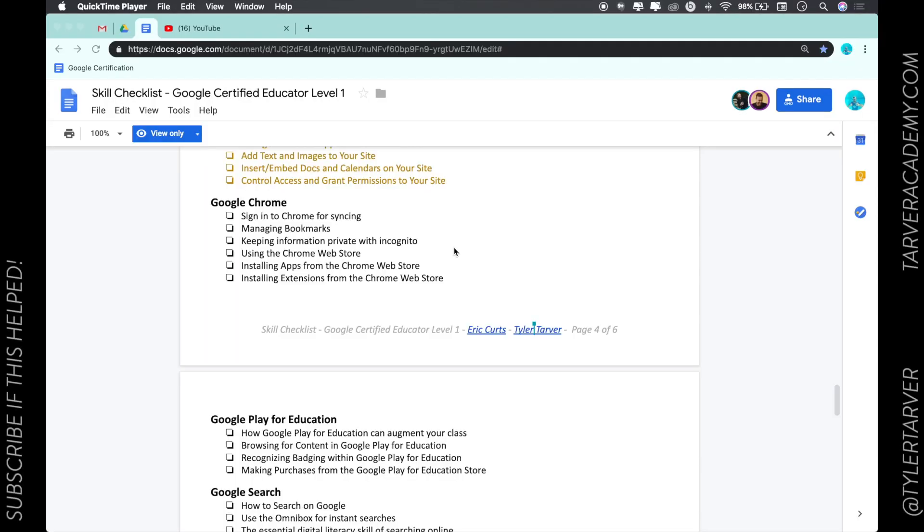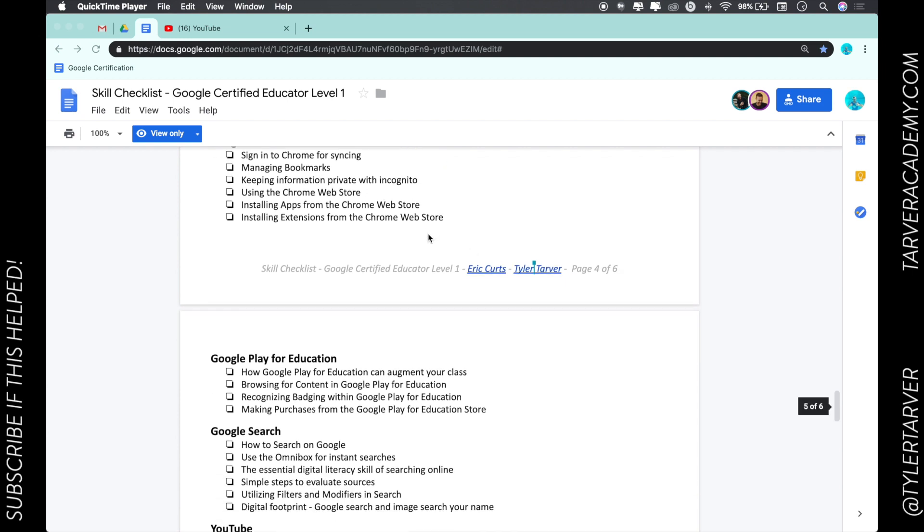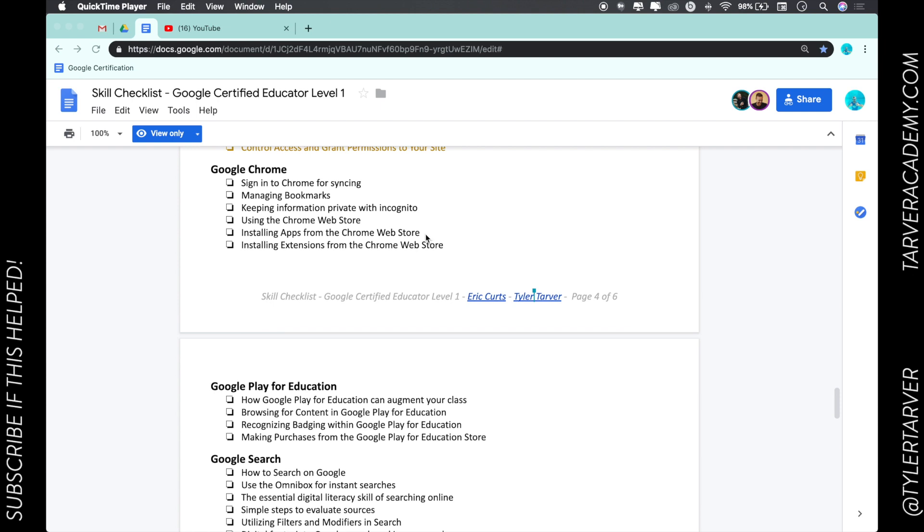Hello there ladies and gentlemen, this is Tyler with Tarver Academy. I am so excited you are here. This is a great place to learn about pretty much anything, and if you could subscribe that'd be great so you can come back and find this resource later.